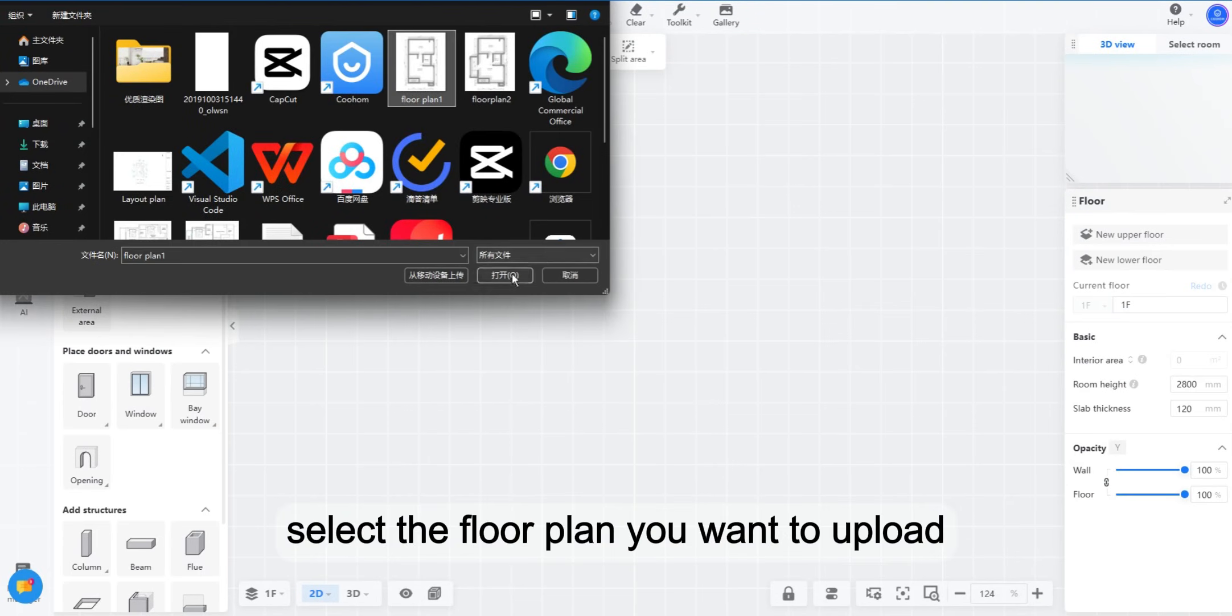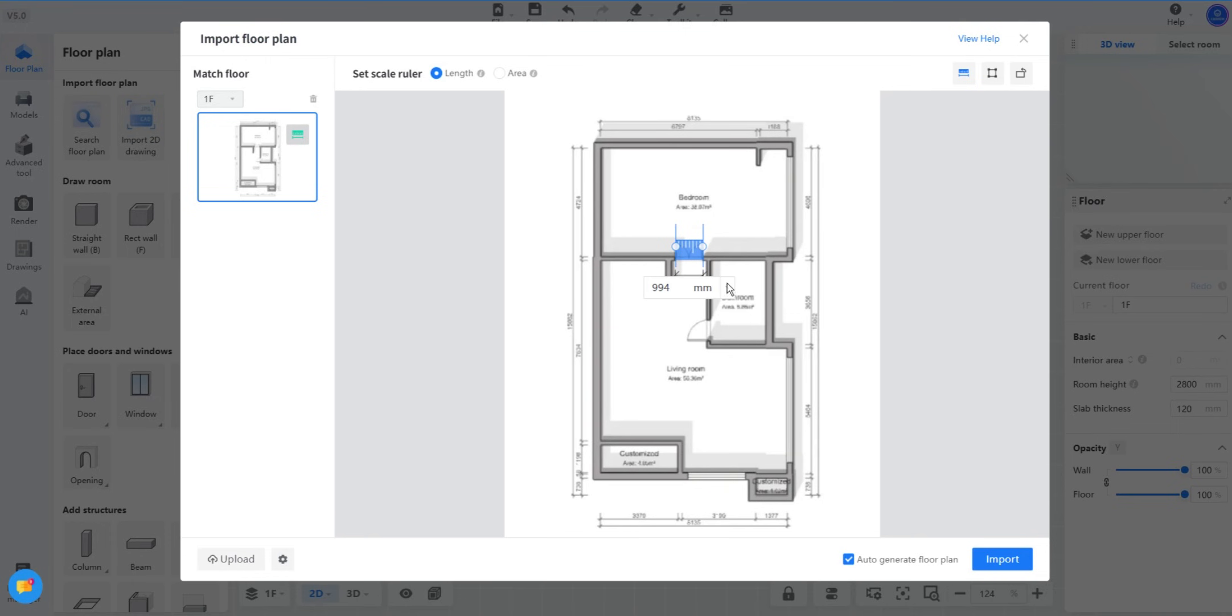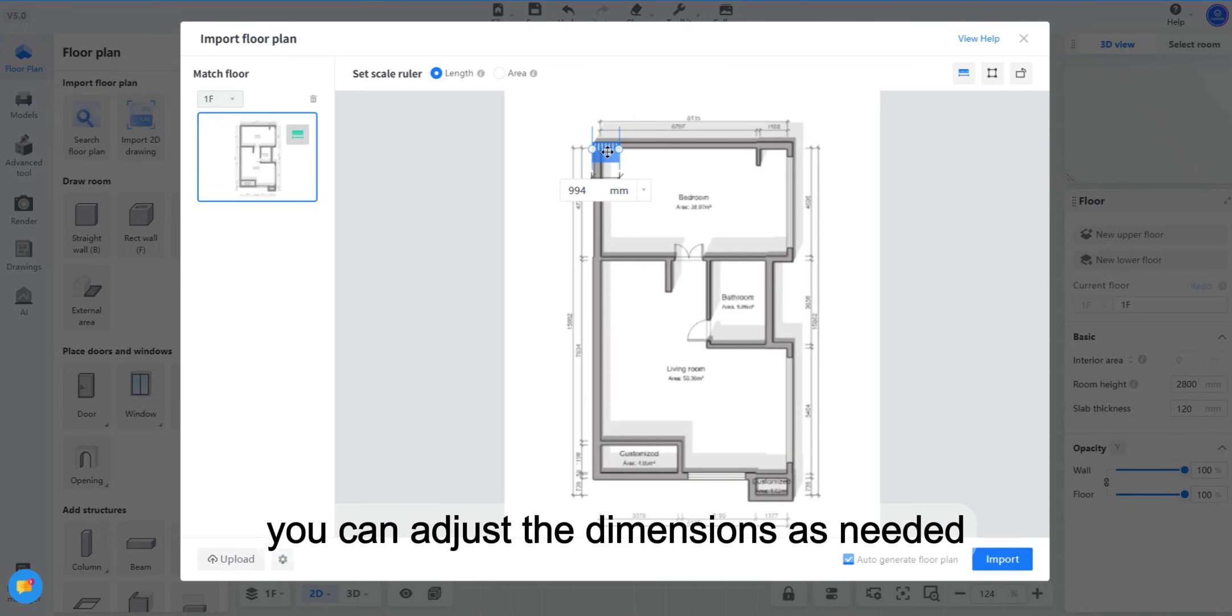Select the floor plan you want to upload. Once it's uploaded, you can adjust the dimensions as needed.